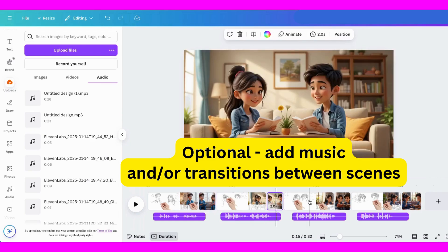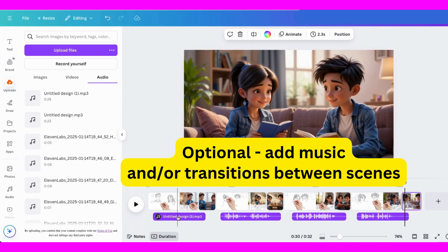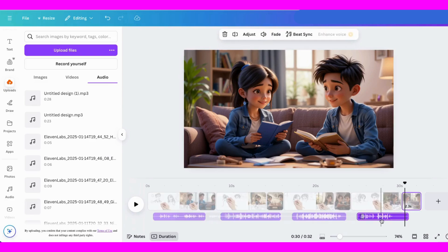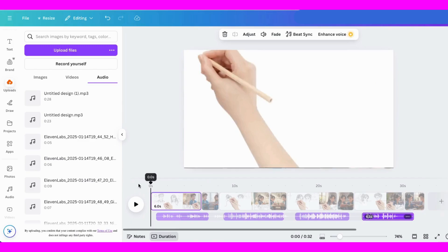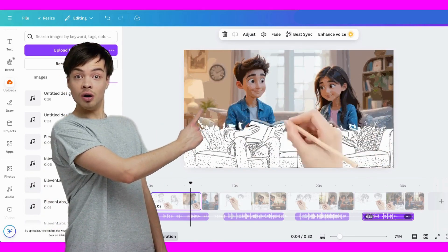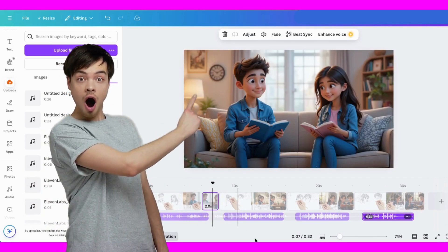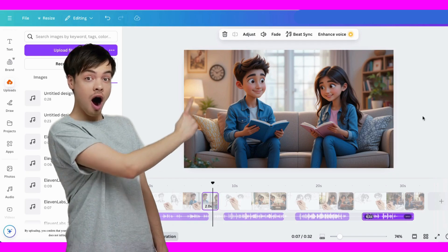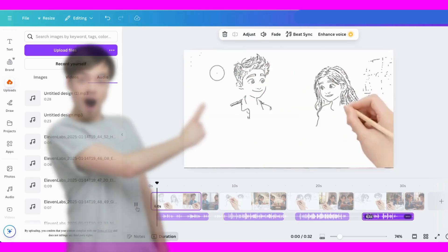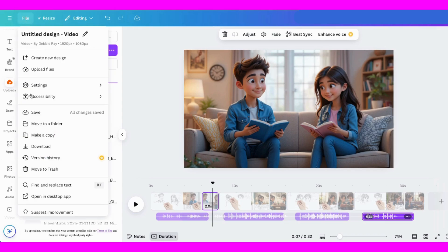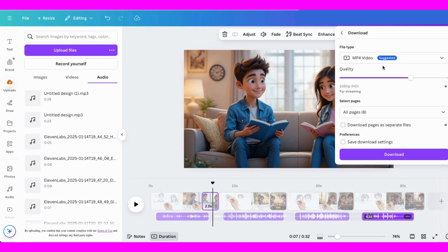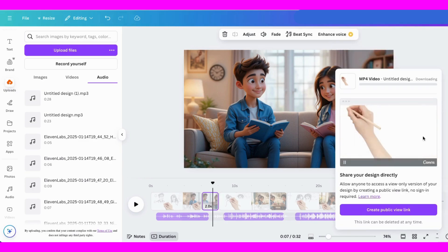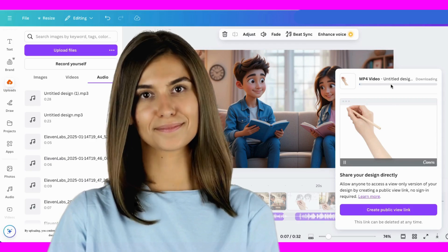I could add music but I won't for this video. Once I'm finished, I'll go right up here to file. Click on download. Make sure MP4 is chosen and all pages are included. Then I'll click on download. Now it's downloading to my computer.